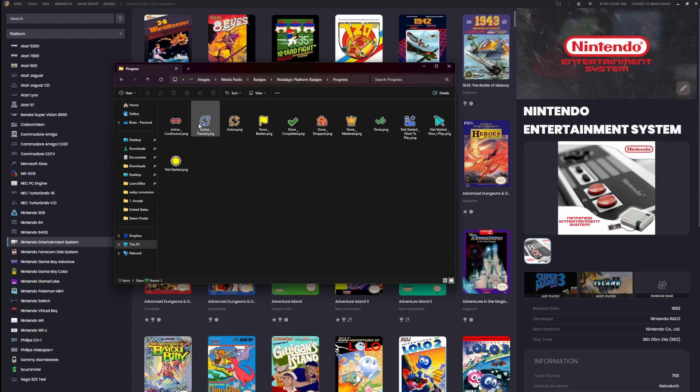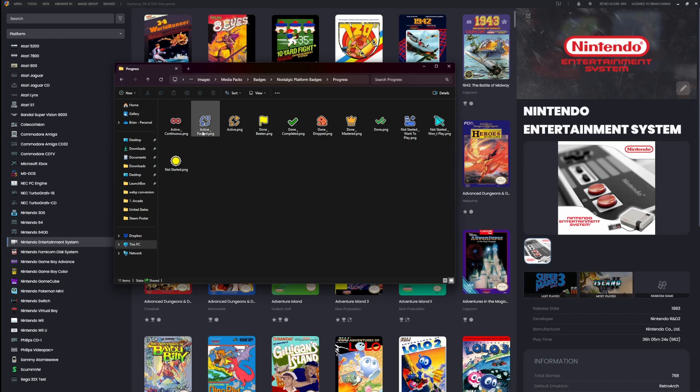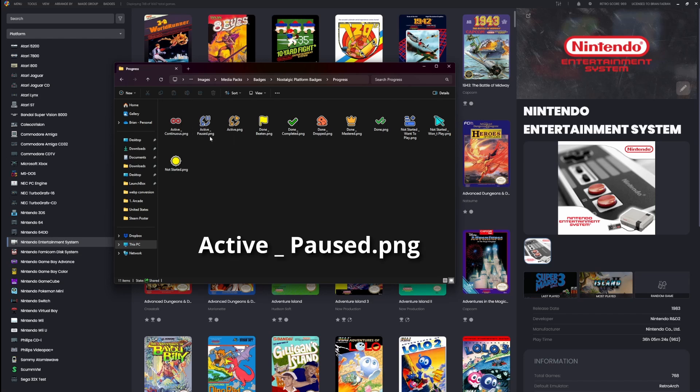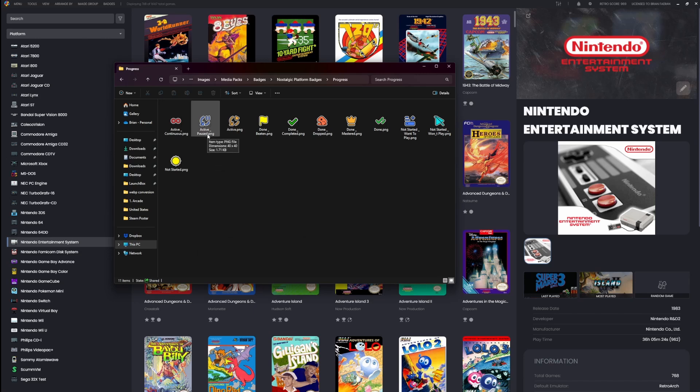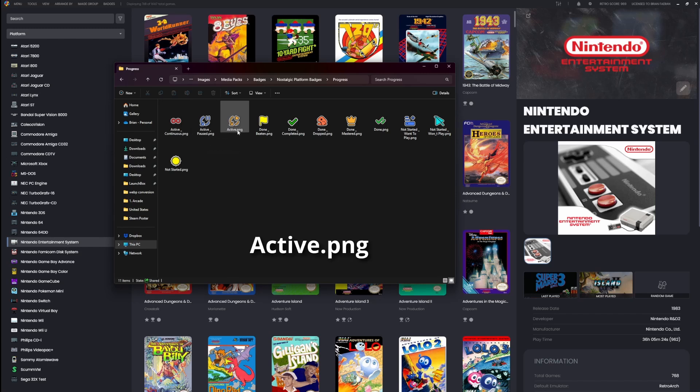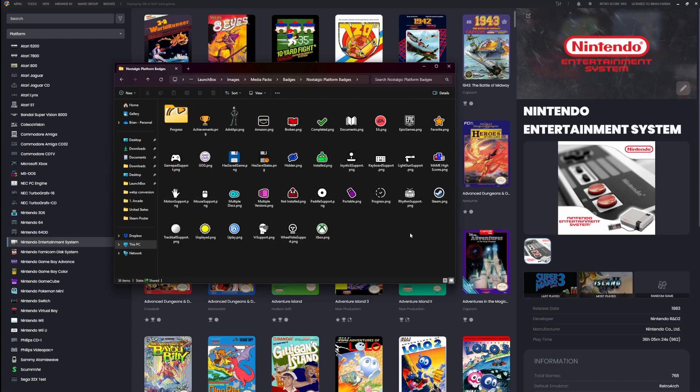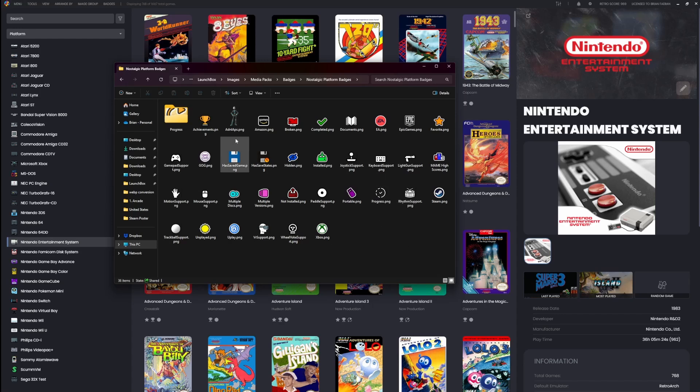Inside the folder there's a bunch of progress-related badges. The system works like this: First it looks for a badge named after both the category and value. For example, this one here 'active_pause.png' is looking for a game that has the category and value of active/paused. But let's say that image didn't exist—then the system would just look for a badge named after the category, in this case 'active.png'. But let's say that image didn't exist—that's when it's going to fall back to this generic 'progress.png' badge.